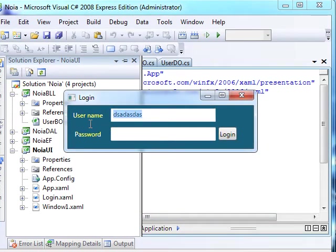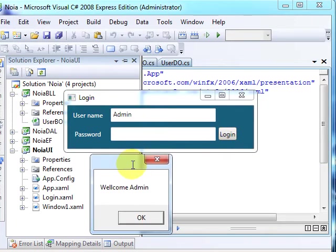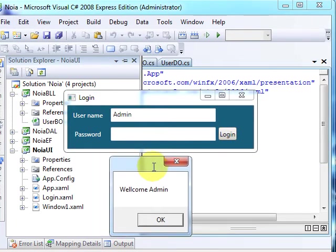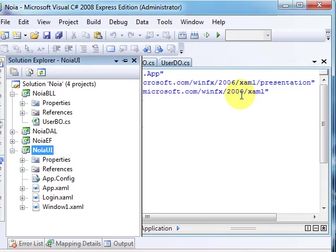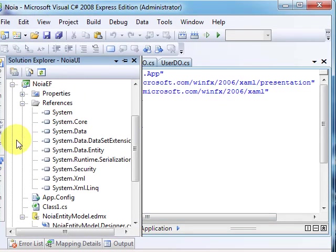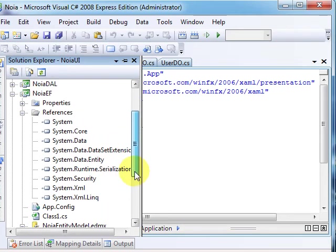So let's just make a quick recap here. In NoiaEF, we got the entity model where we have the entities created based on the connection string to the SQL CE database.